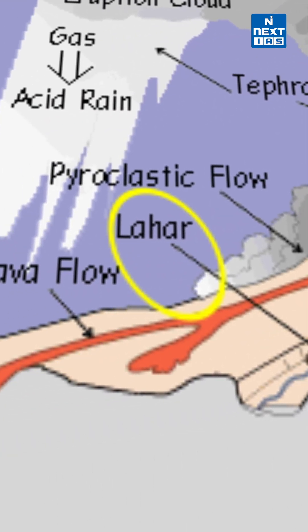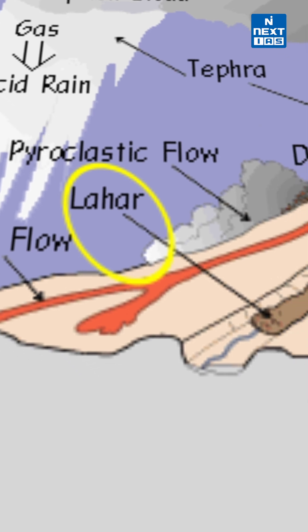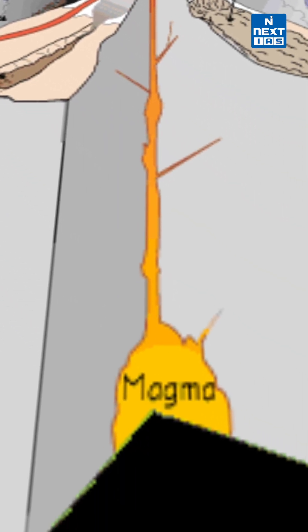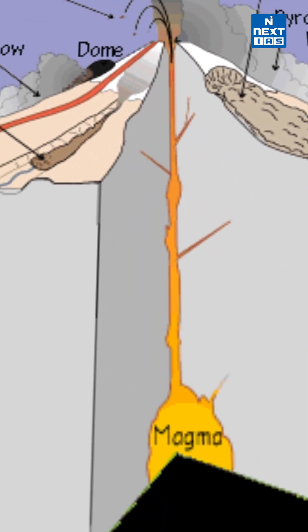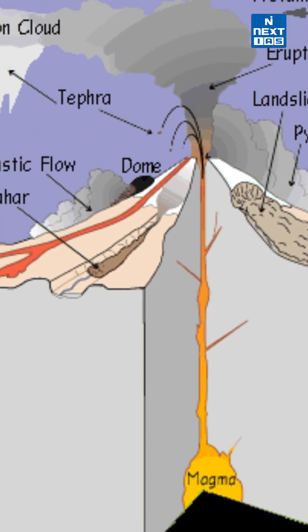There is lahar. Lahar is lava plus some amount of water so that its fluidity increases. So these are the basic terms that you study in your basic geography.